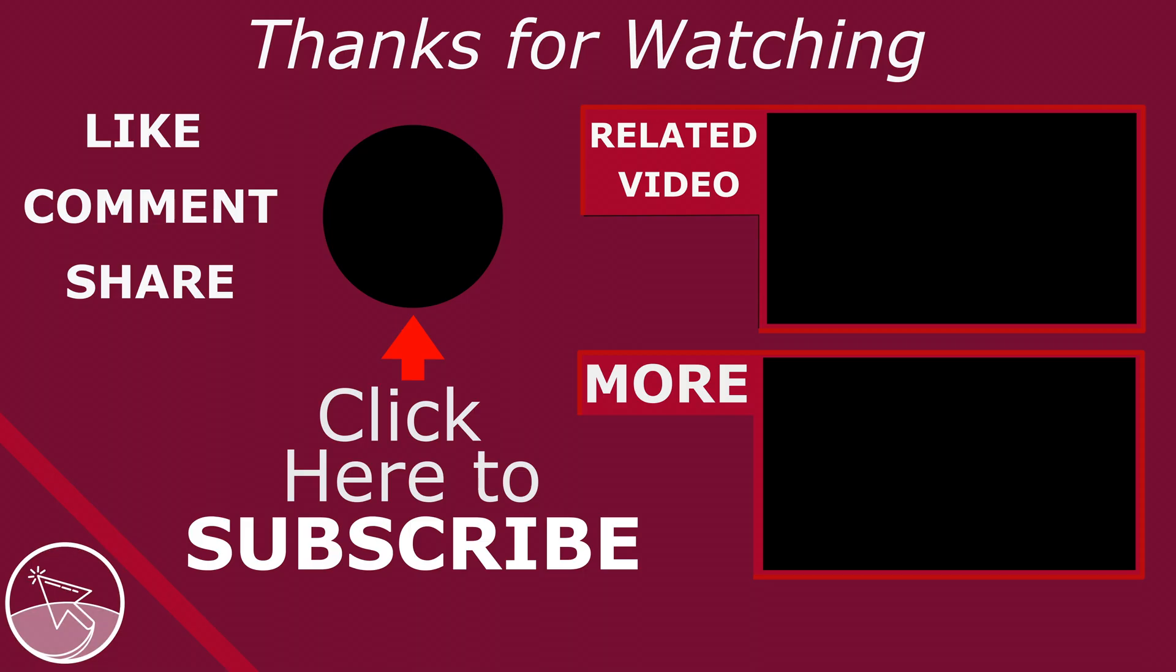Please like if this video helped you, subscribe for more tutorials and tips, comment to ask questions or to give feedback. Thank you.